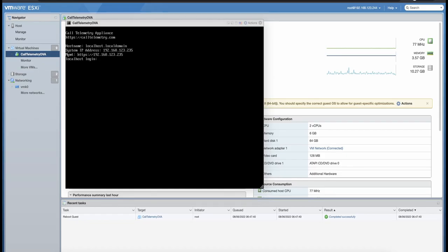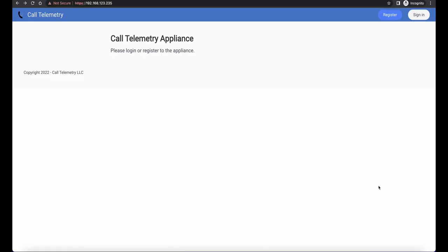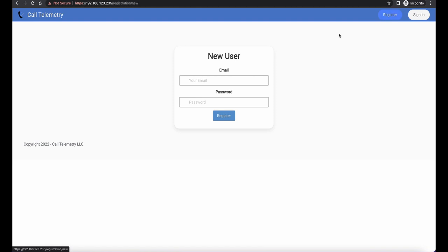The appliance boots up and always shows the IP address configured on the box, whether that's DHCP or static, and we can open that IP address in a browser, click register, and create a new account locally on the appliance.